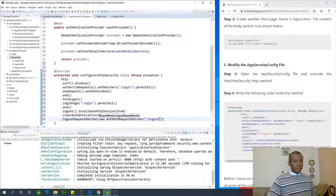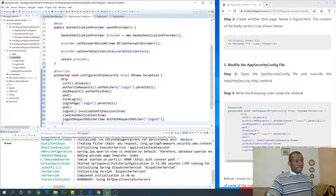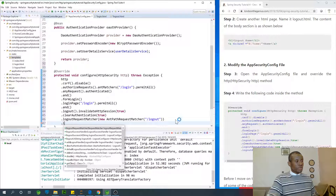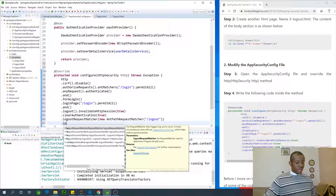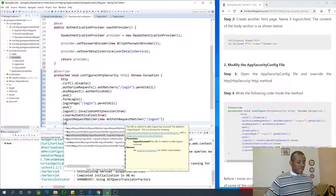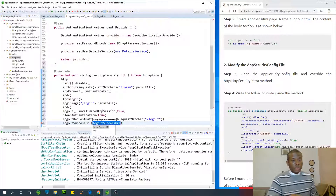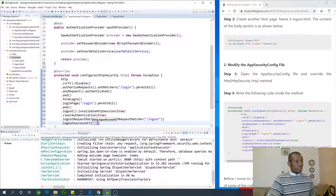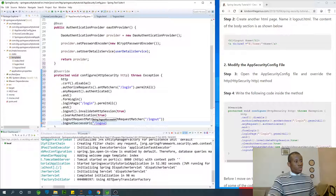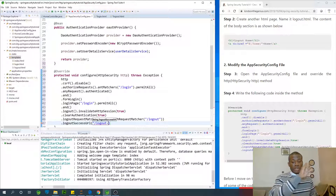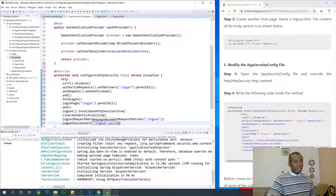Finally, we specify the logout success URL — .logoutSuccessUrl('/logout-success'). Of course, this logout-success URL will lead us to the logout page. It's just the URL that shows in the address bar after logging out. Then we call .permitAll().